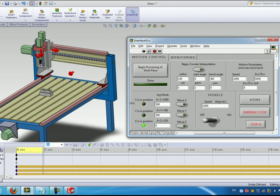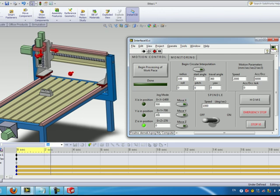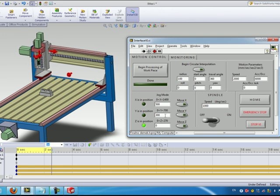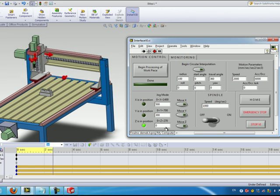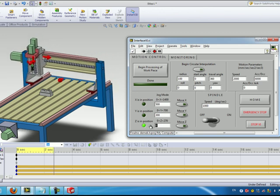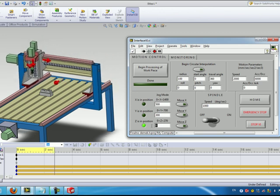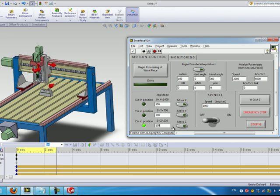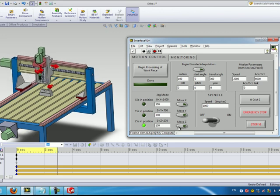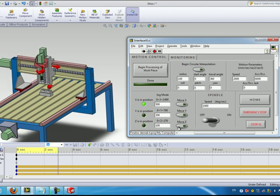First we're going to try the jog mode here where we can move each axis separately from the others. So for example we're going to move the X axis to a position of 500, the Y axis to a position of 300 and the Z axis to a position of 100 millimeters.